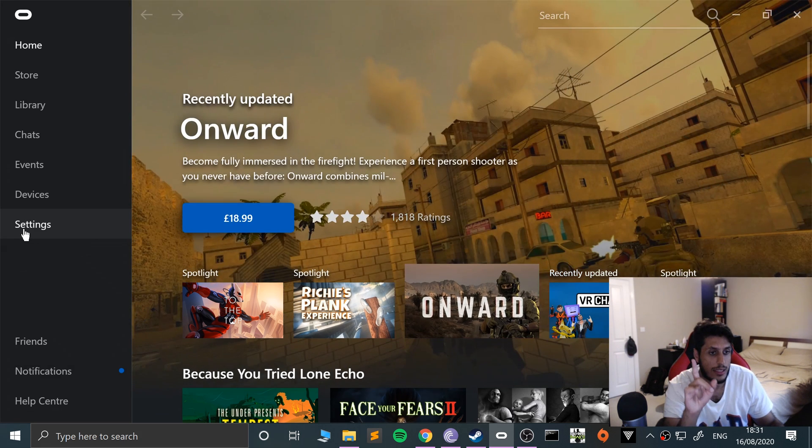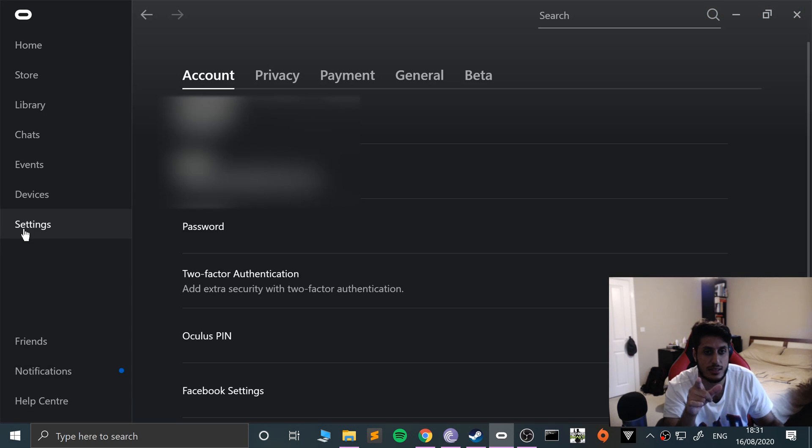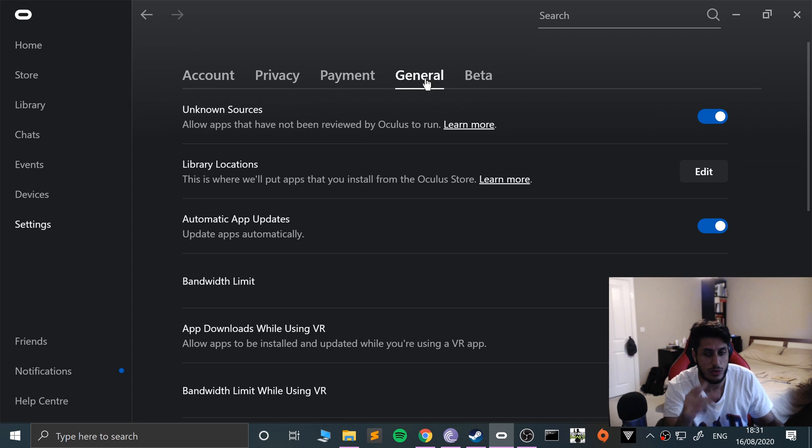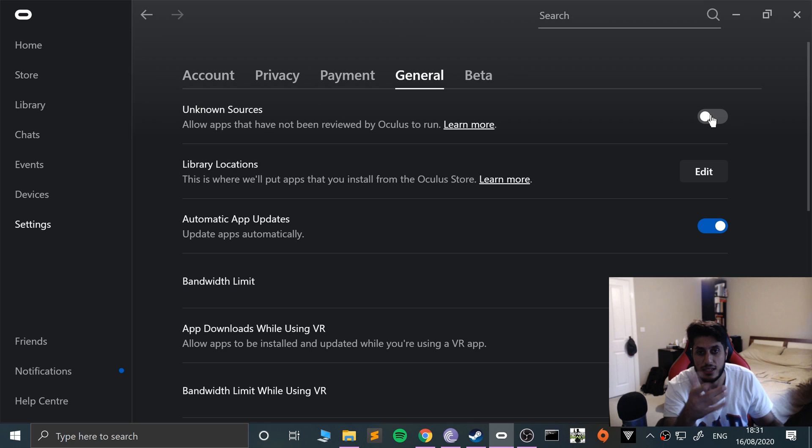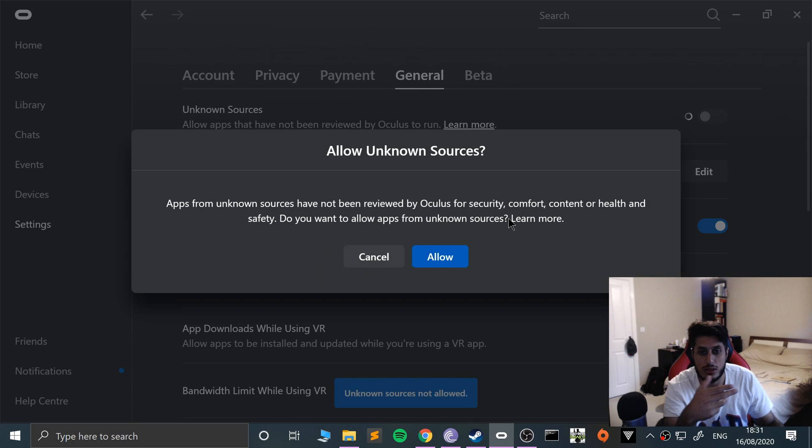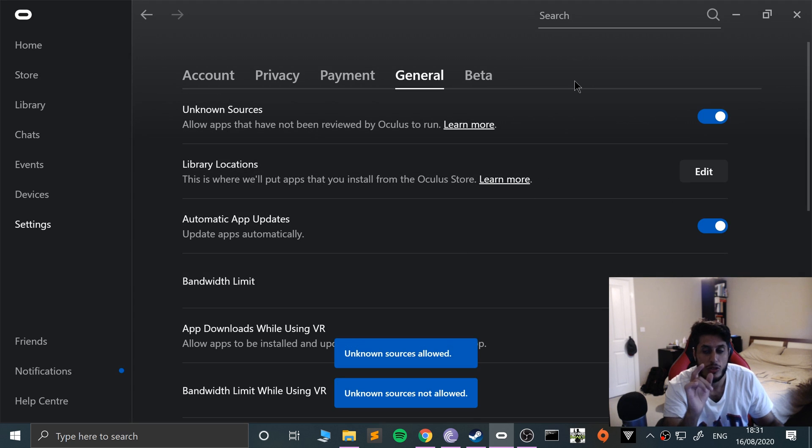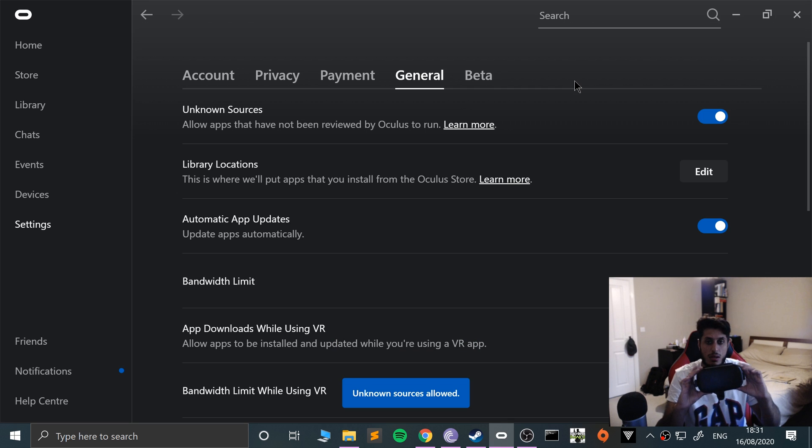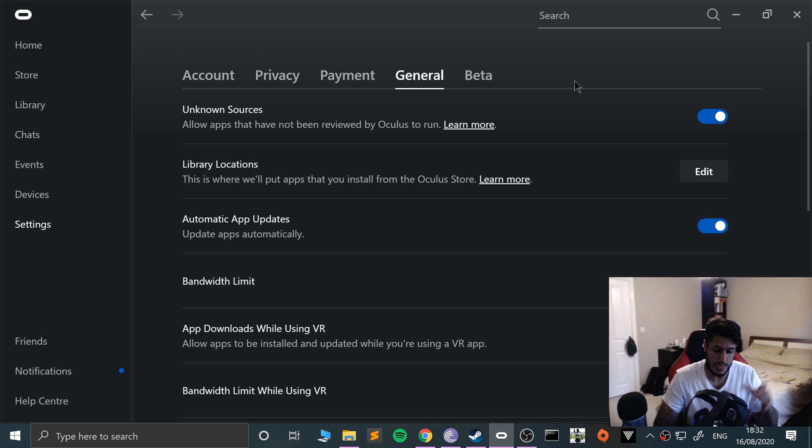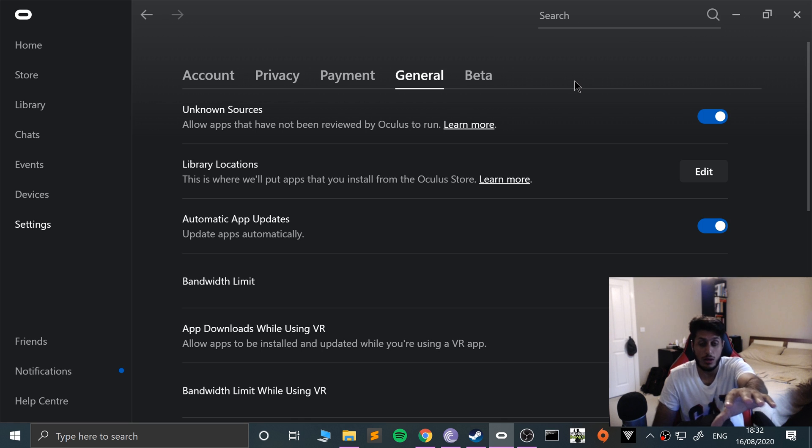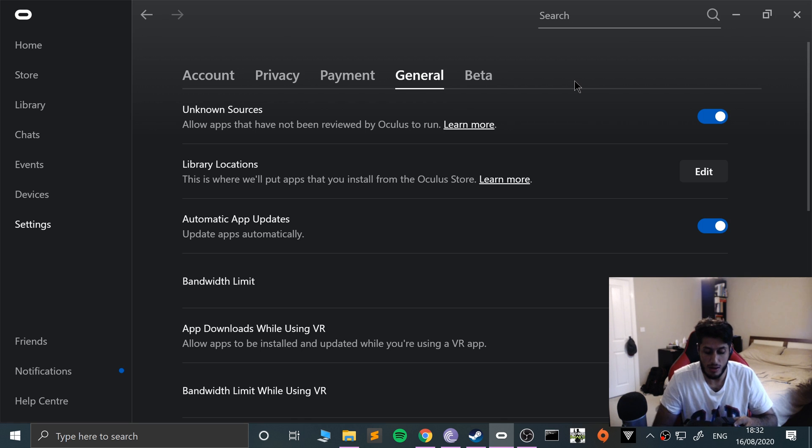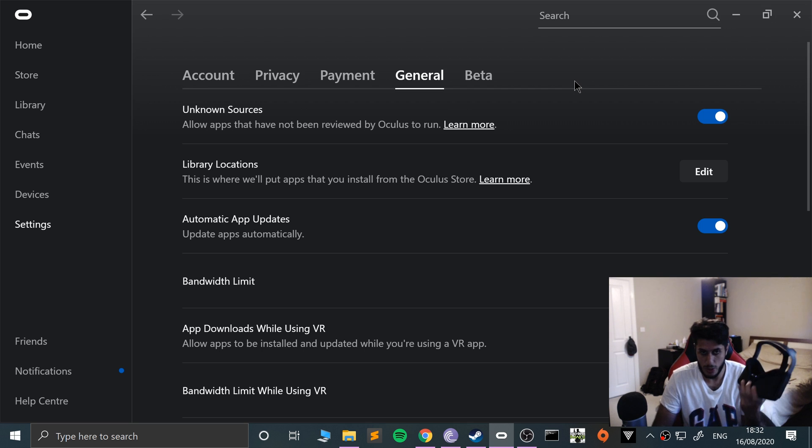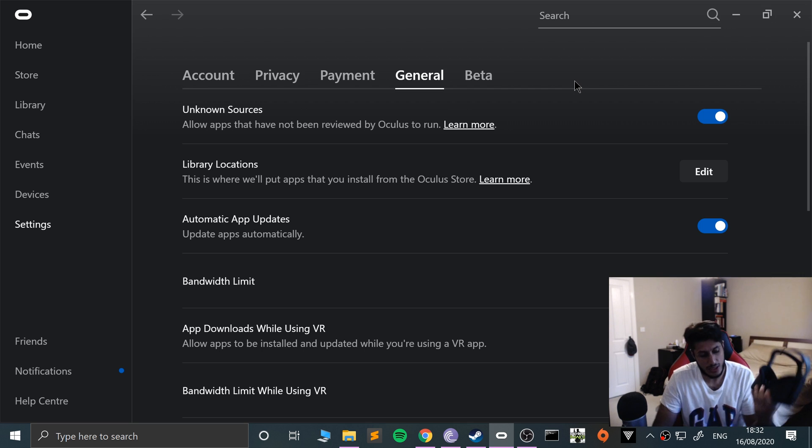From here there's a few things that we need to do. Go to settings, go to general. This step is optional but highly recommended. Make sure unknown sources is selected. The reason for this is when we connect it to the Oculus Rift software on here, there's a library where we can play our Oculus games.